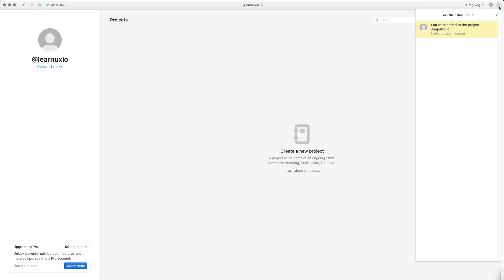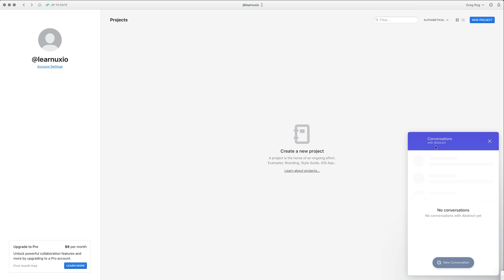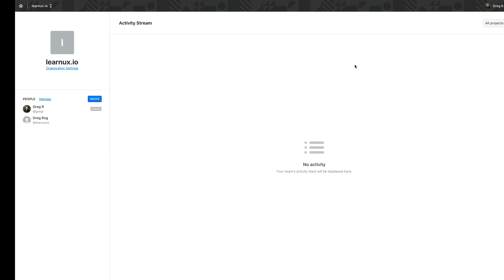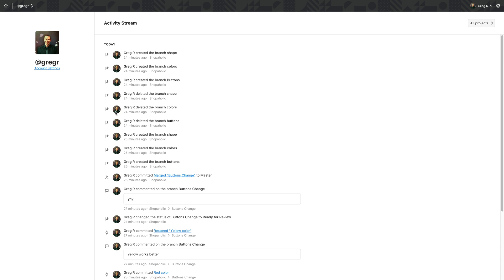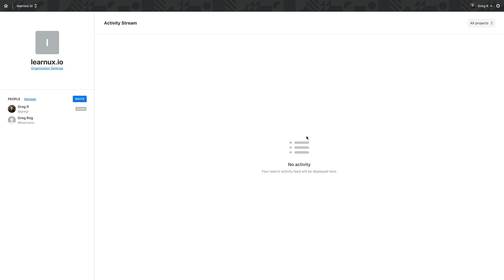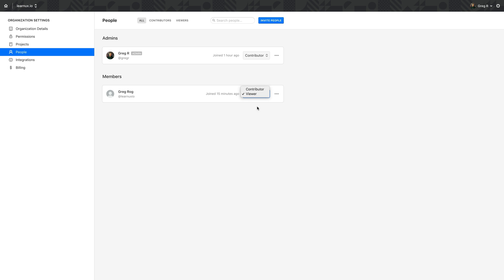On the far right side you have notifications — similar to Slack, you can see all notifications from all your projects. You can also request feedback directly from the Abstract team if something needs clarification. In your account settings you can switch between your accounts — between your private account and all the company accounts you're invited to. You can also see an activities stream connected to your projects and switch between personal and company projects.